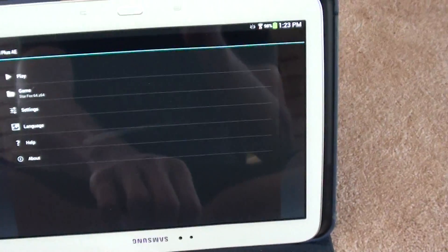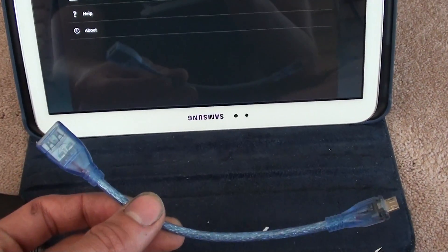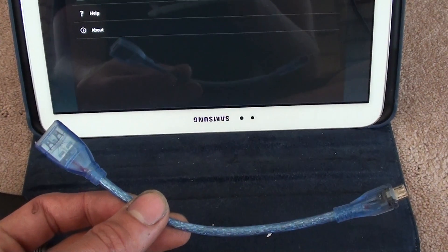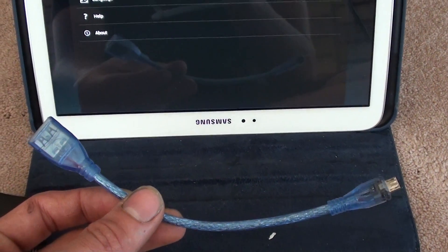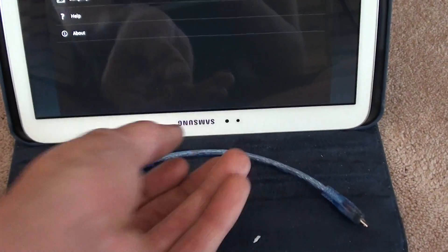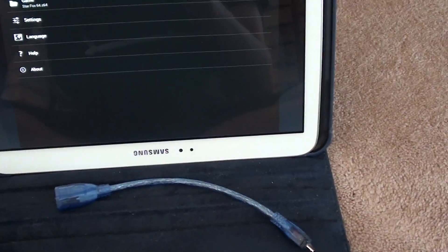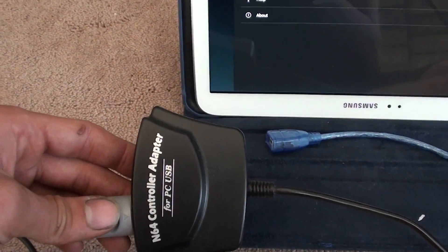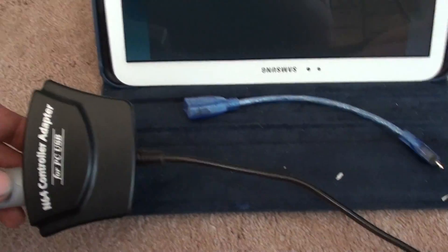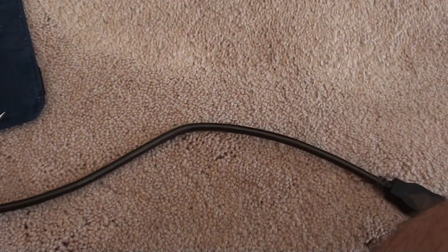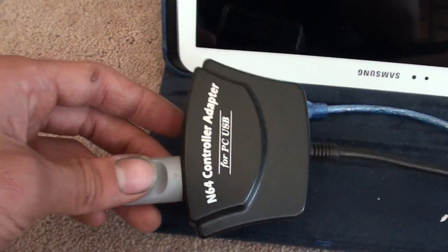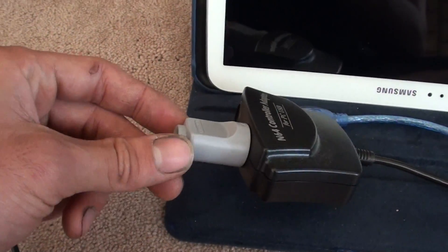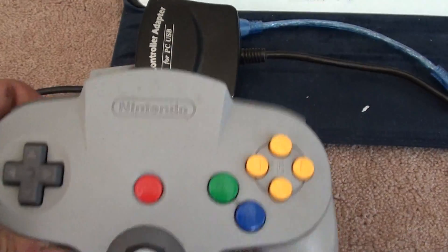You're going to want one of these on-the-go cables. It allows you to hook up USB cables to your Android. I've got the USB to N64 adapter with an actual N64 controller right here.